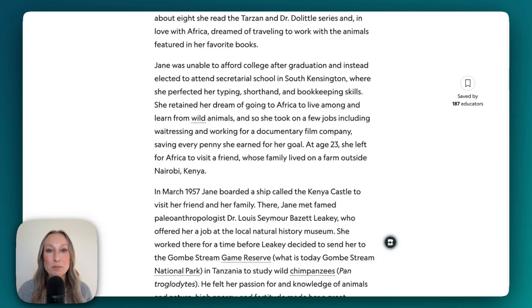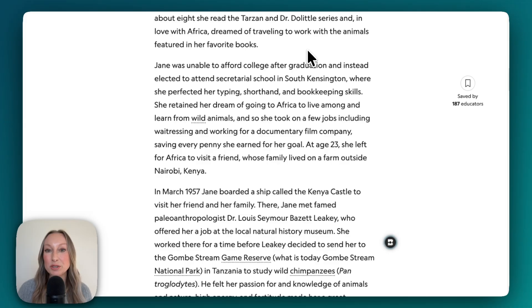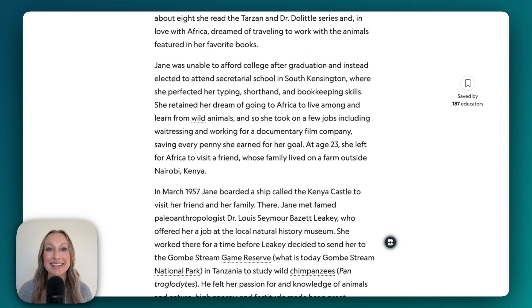With bundles from the Brisk extension, you can also create multiple materials at once. You can choose what you need — maybe a presentation, a podcast, and guided notes — and Brisk keeps everything aligned to the same topic.